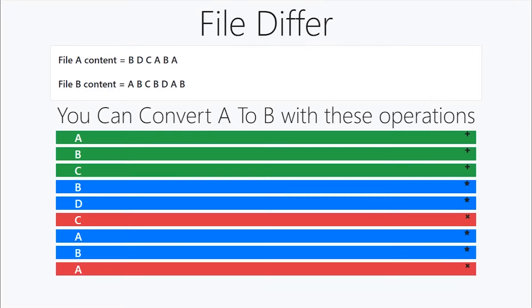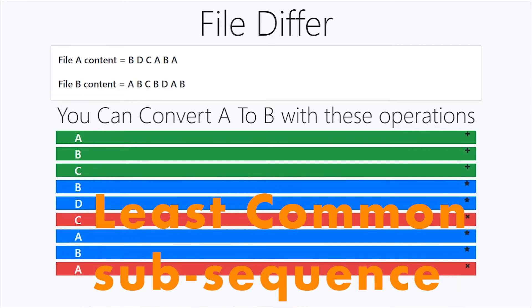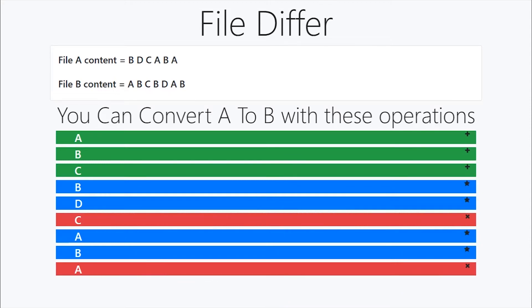Hello guys, this is Aim and welcome to the channel. This is the second video of the two-part video series where we are trying to develop a file difference tool. In the last video, we have seen what are the tools behind it and the algorithm needed to develop this tool. The algorithm we are using for this is longest common subsequence and also another concept called shortest edit sequence.